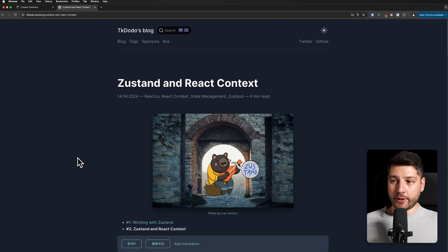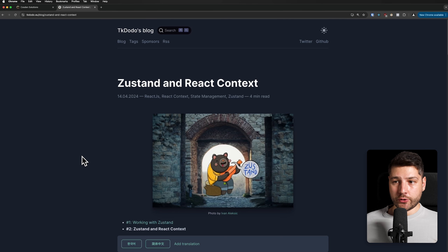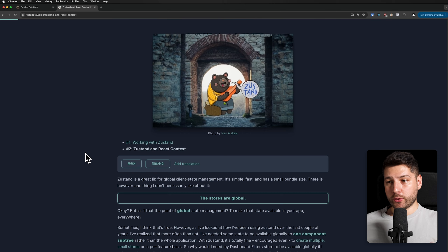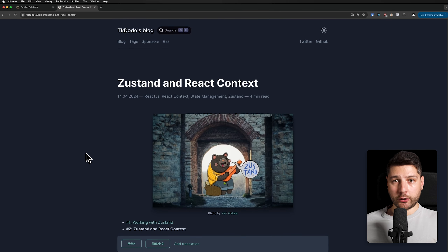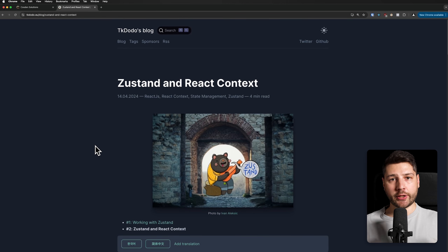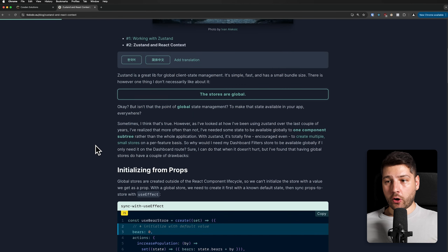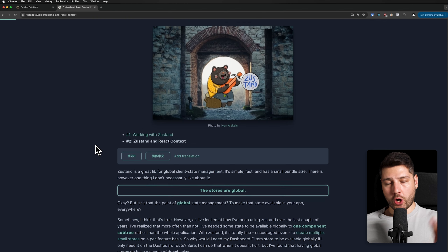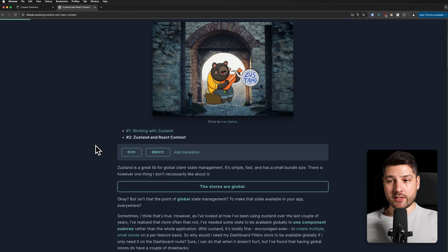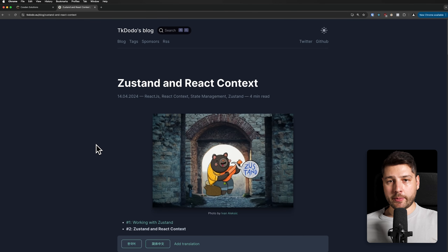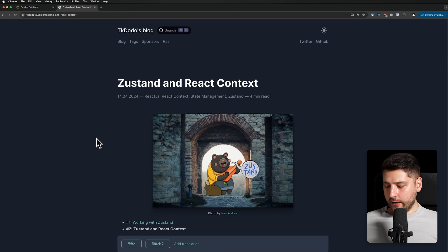All right, so let's begin. I just first want to give credit where credit is due. This pattern was created by TK Dodo, Dominic Dorfmeister, who is one of the maintainers of React Query. He has a great article on this. We're not going to be reading it in this video, but this is where the pattern comes from, and I just wanted to shout it out because it is a great blog article.